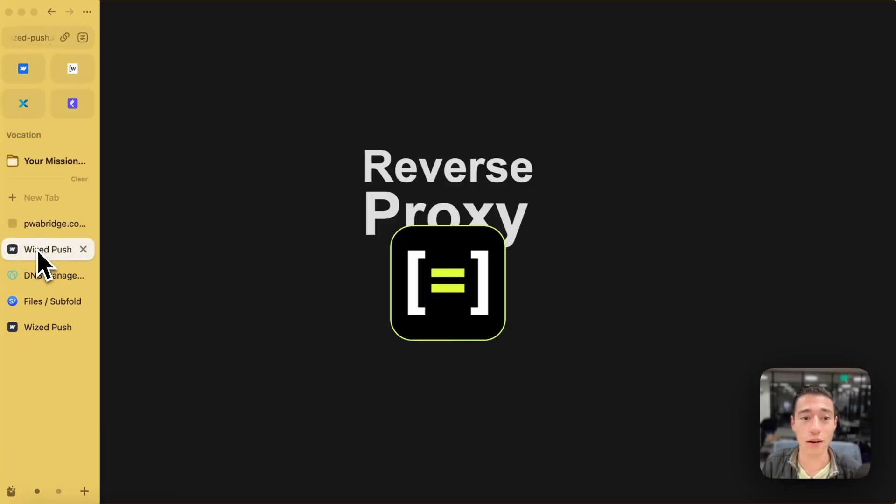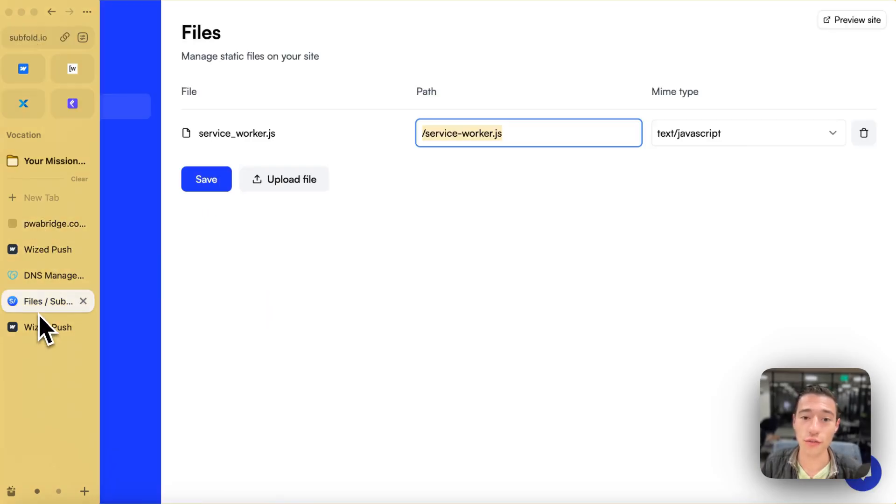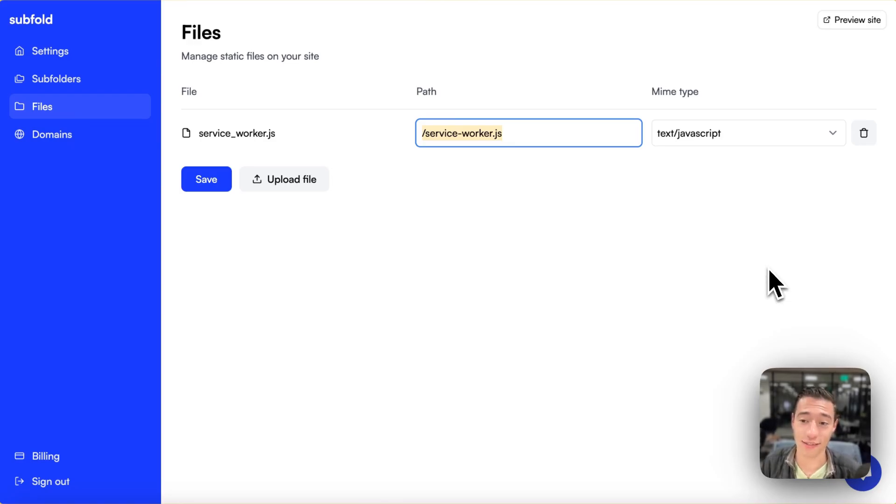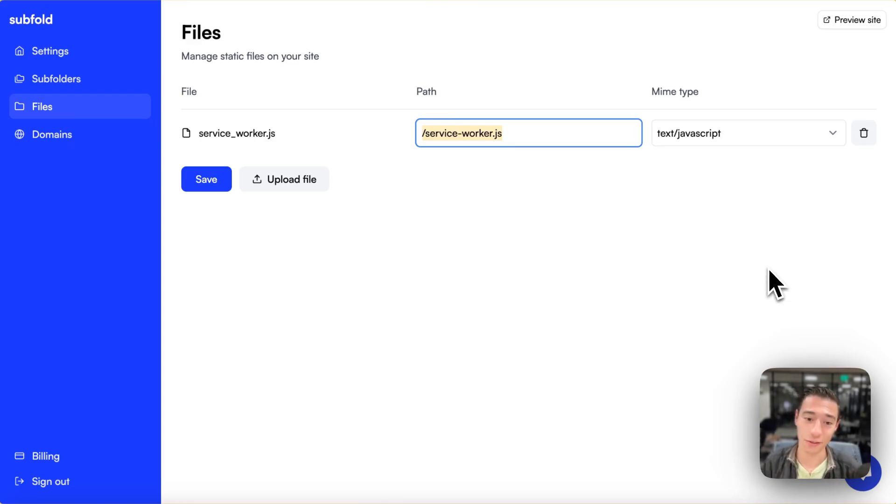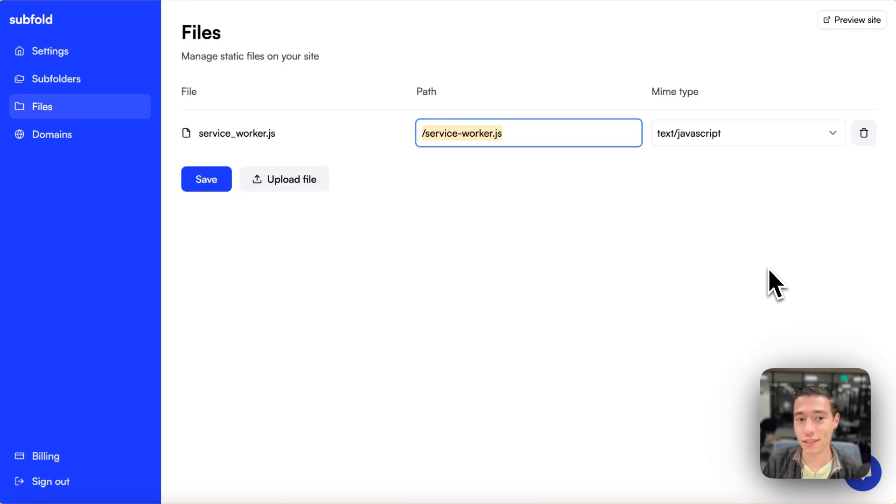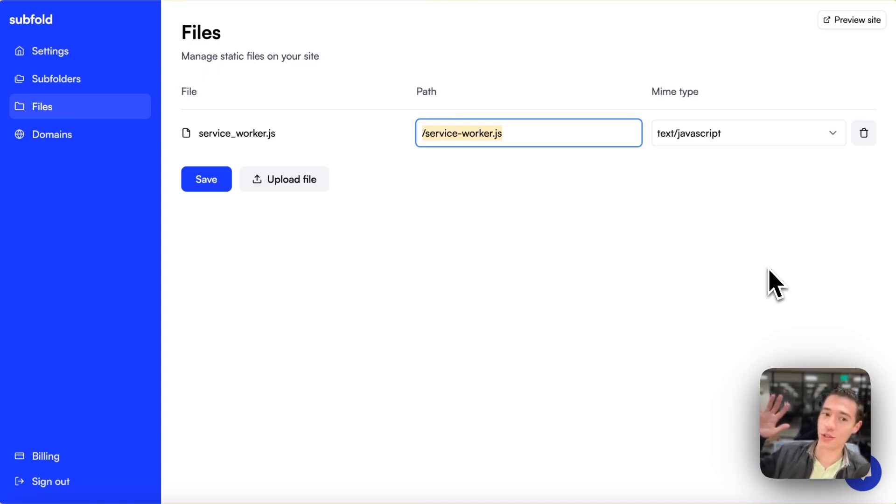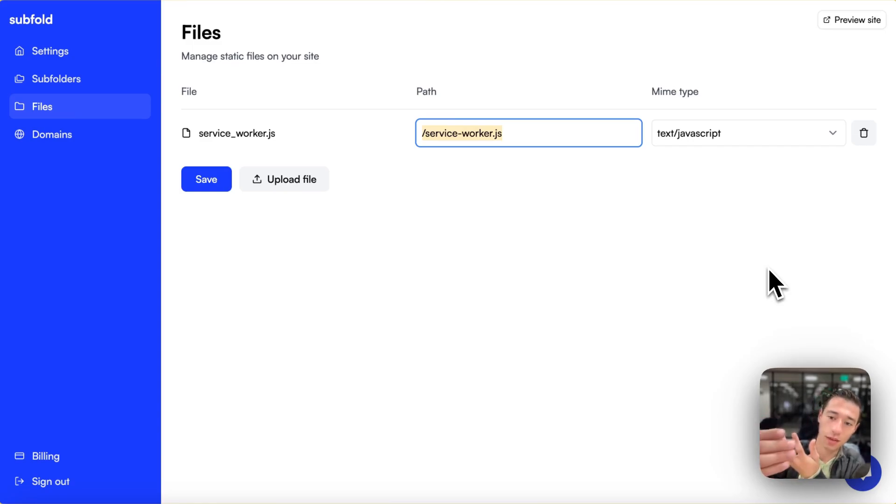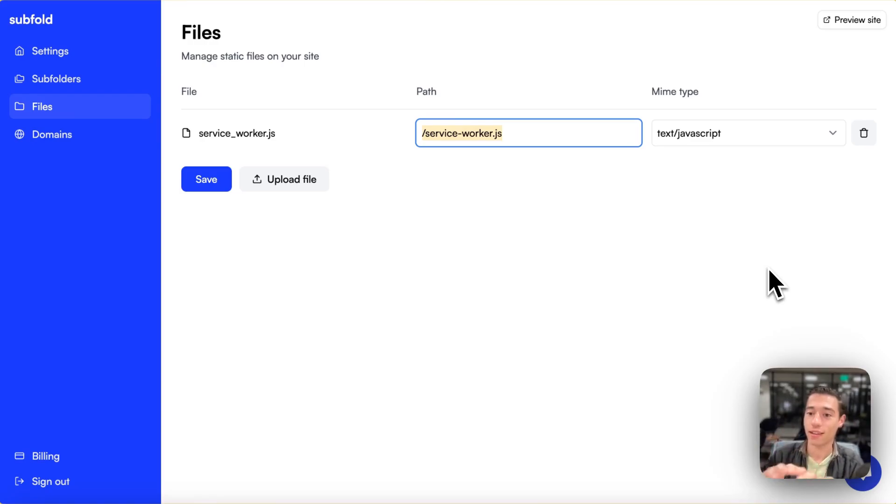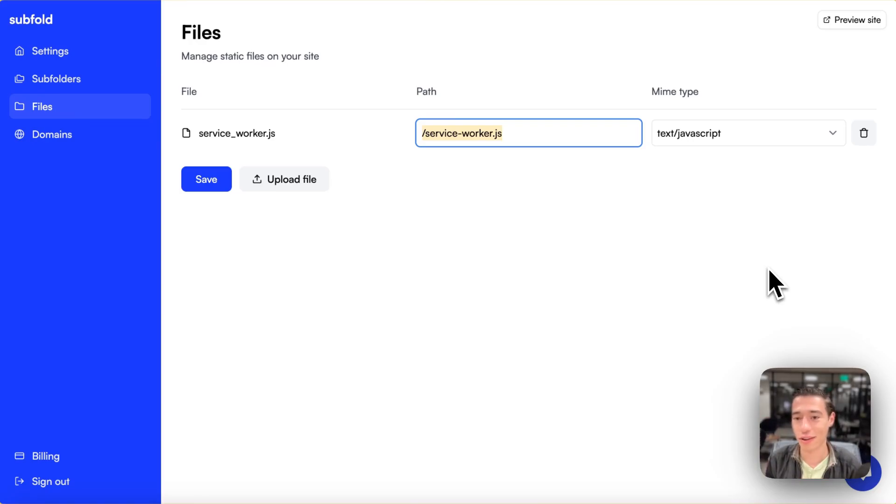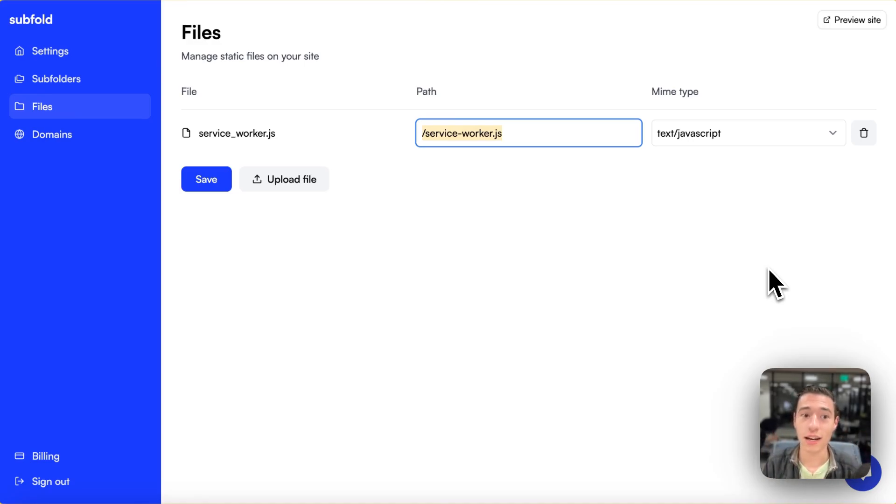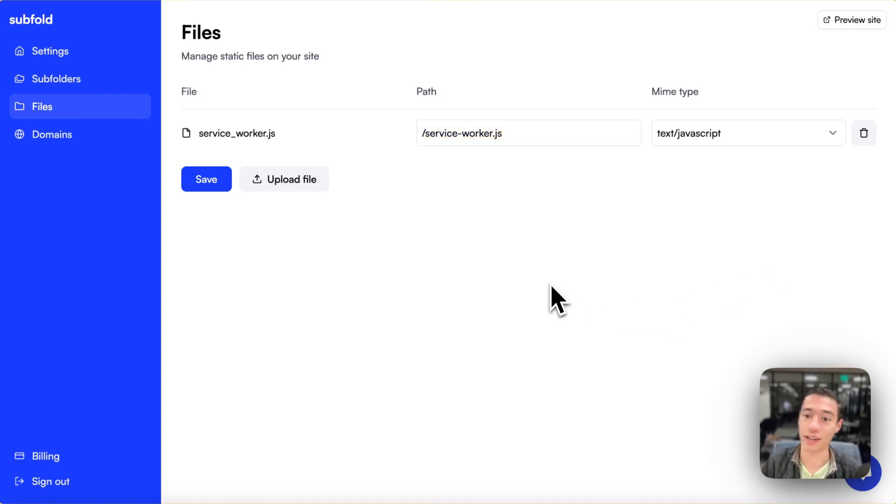Now, in Webflow, there is no feature to add custom files to your site, so you cannot add a service worker on your domain. That would be required when you want to set up a service worker. So this is a workaround that we're going to take the Webflow staging domain, we're hosting it on subfold, and then we connect our custom domain to subfold so that everything will be facilitated in subfold. It will be a custom experience. Your user will not know what's going on. It will be the same experience like adding a custom domain on Webflow, but you get the possibility to add files like service workers in here.